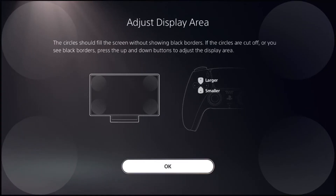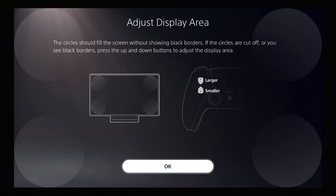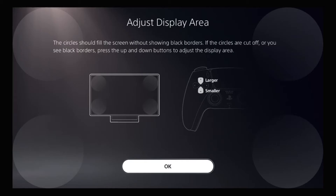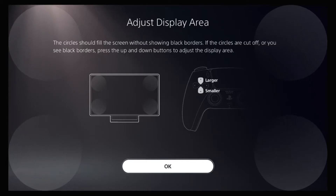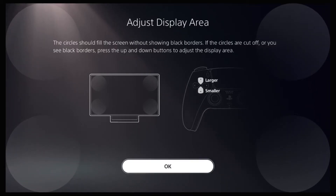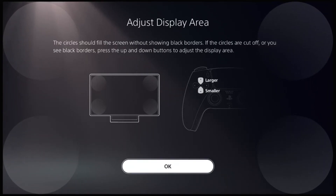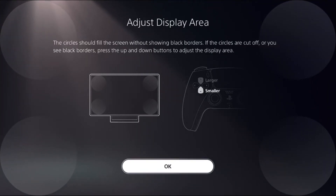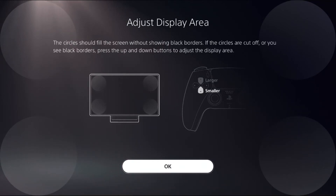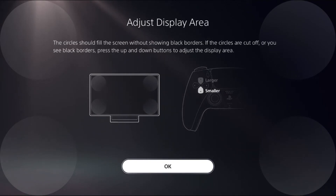Here we have to use the D-pad to make the screen smaller. If you press the D-pad, you can see the changes on my screen, and press a button to make it larger. Make sure there are no black bars appearing on the outside of the square. If the circles are cut off, go ahead and adjust it.